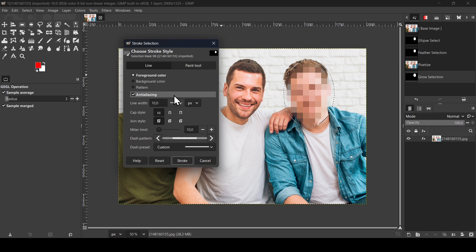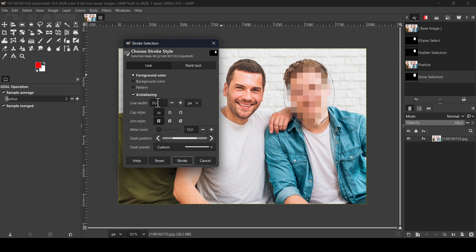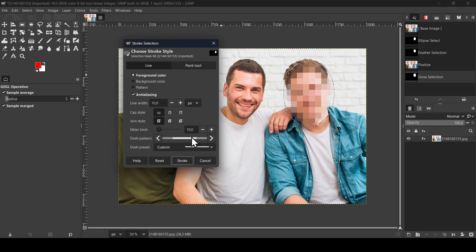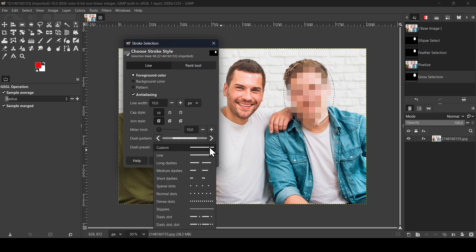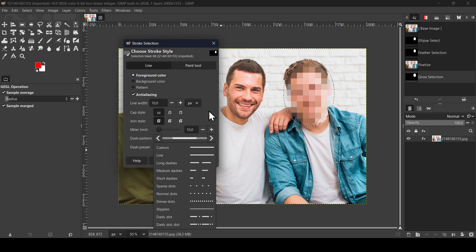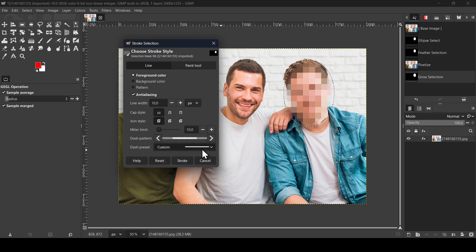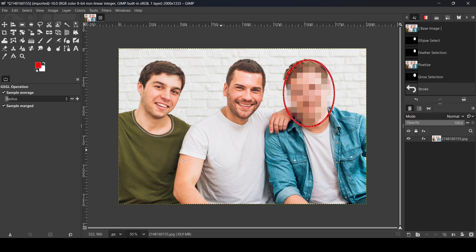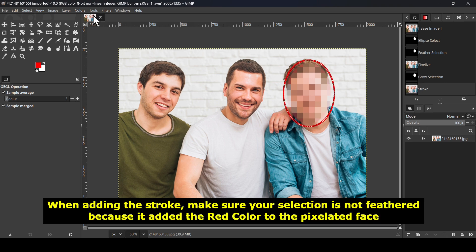Check the anti-aliasing. Now you can choose the line width. I'm going to leave it to 10. And this is how you want your line to look, so dash preset. Here it is. I'm going to leave it to a straight line. Now just click on Stroke. So here it is.